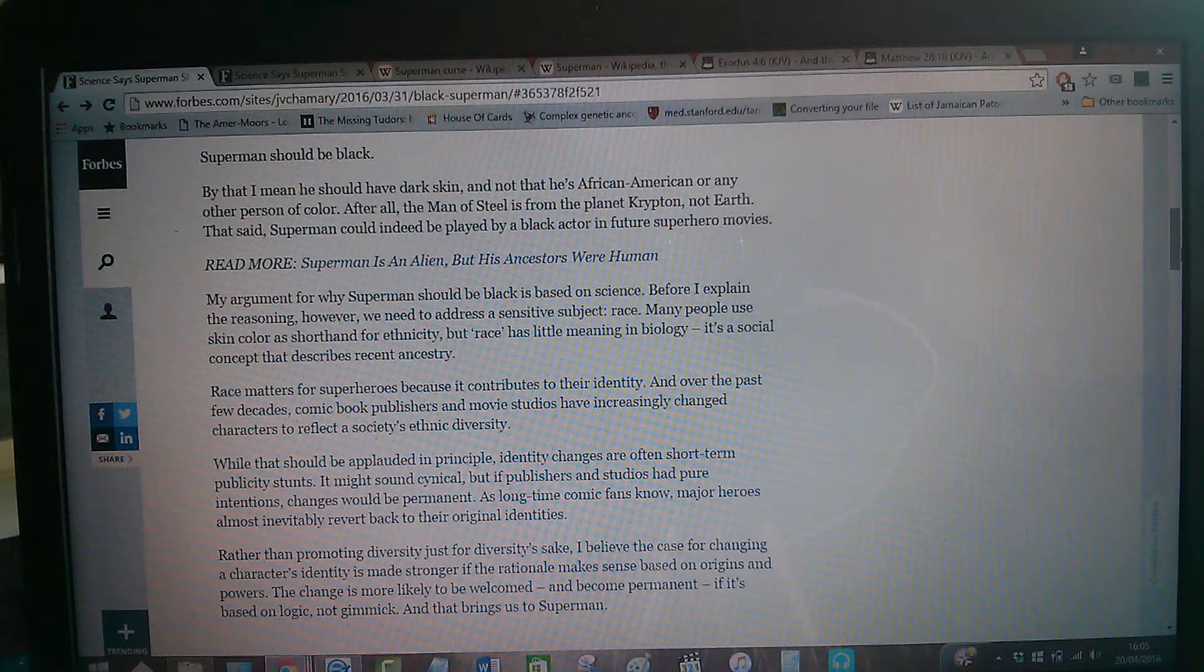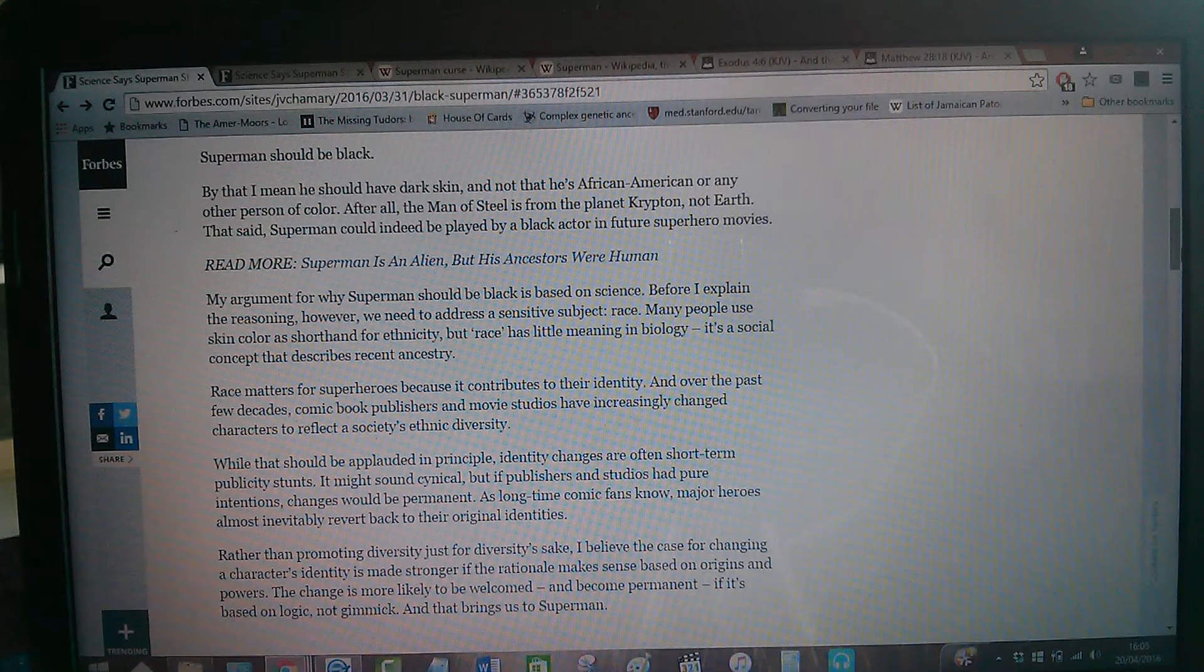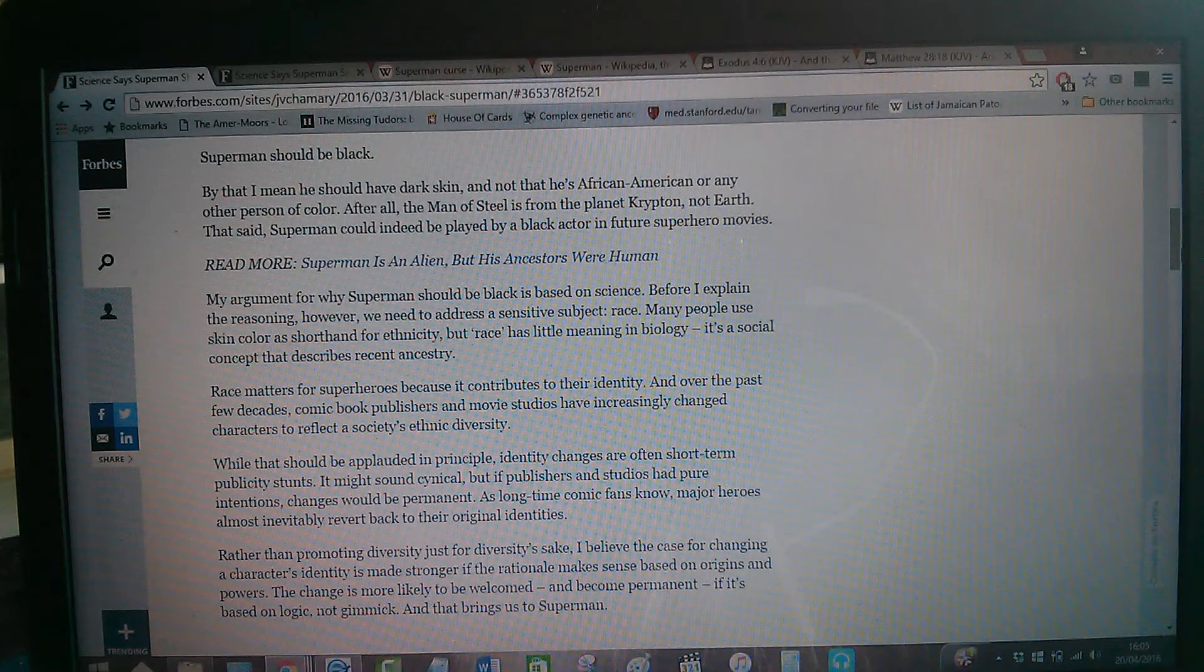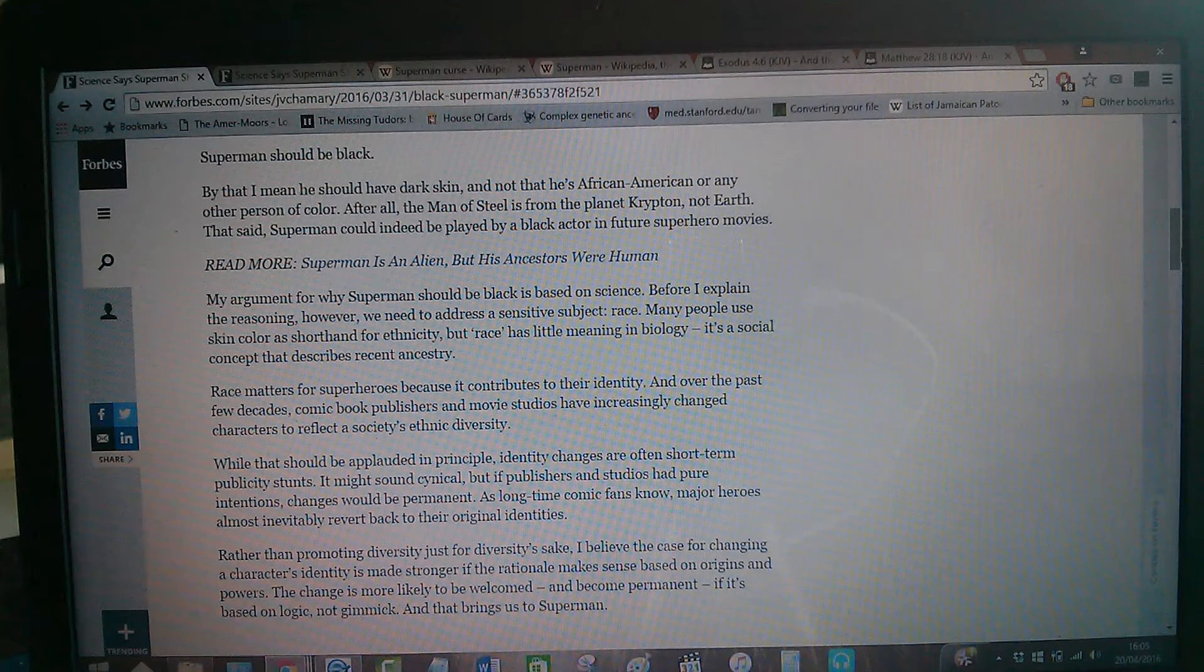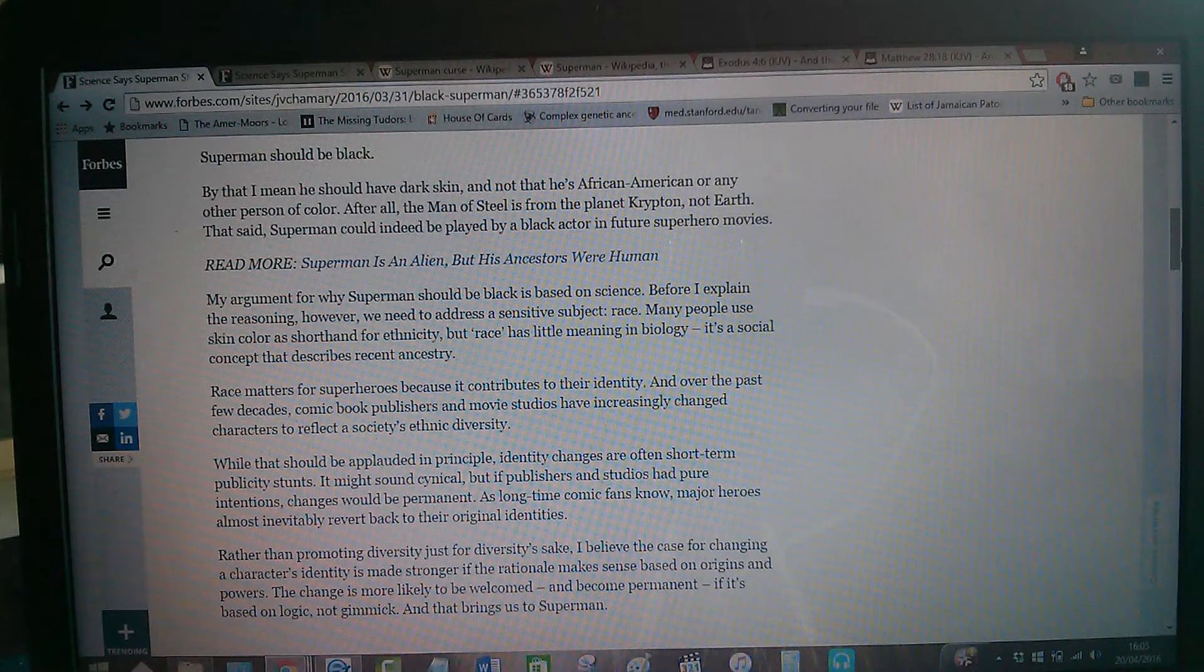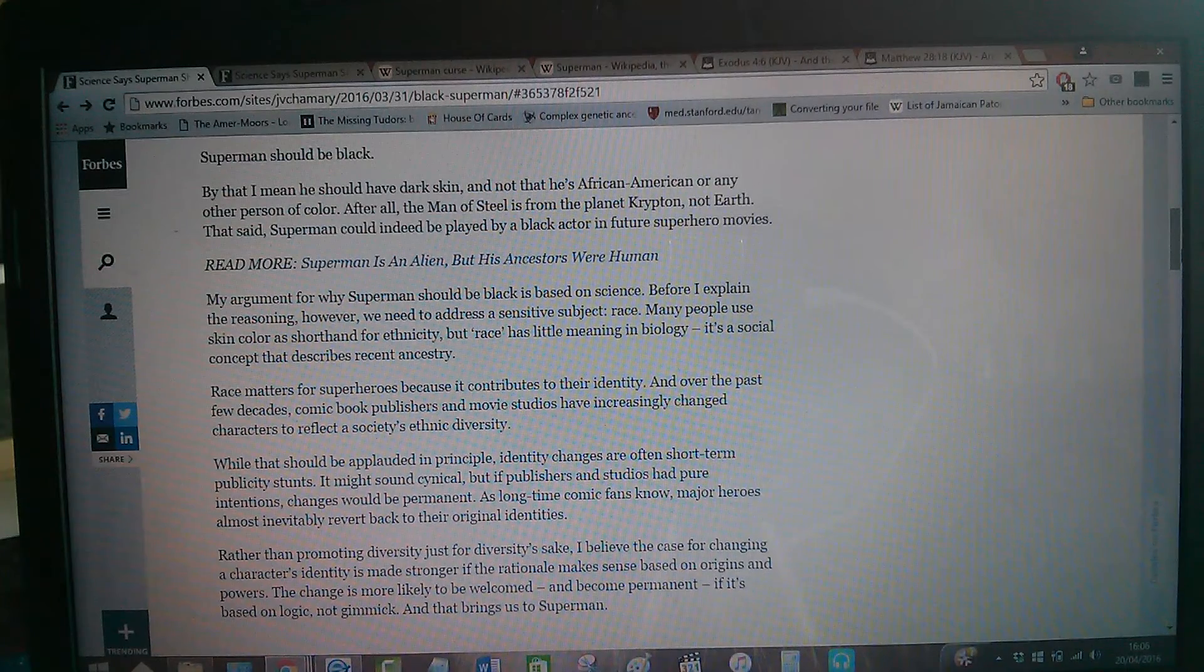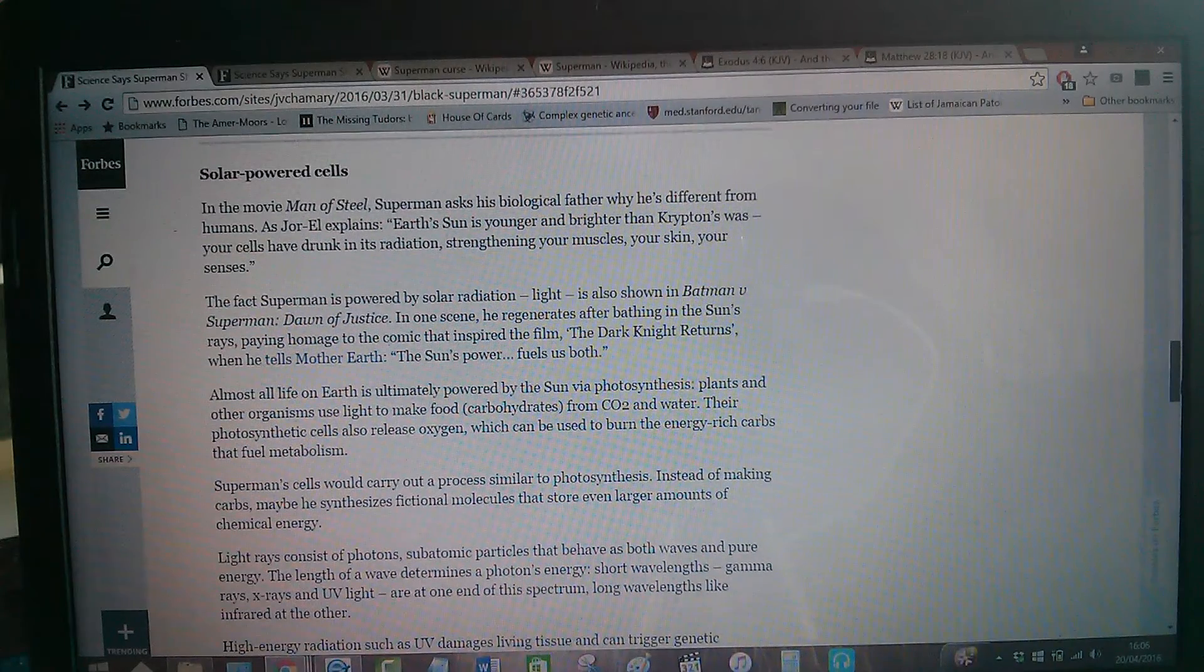It's from planet Krypton, not Earth. That said, Superman could indeed be played by a black actor in future superhero movies. And really, ultimately, he should. Because what they've based this upon is actually a Jew, man. My argument for why Superman should be black is based on science. Before I explain the reasoning, however, we need to address a sensitive subject. So he said it all there, it's based on science.